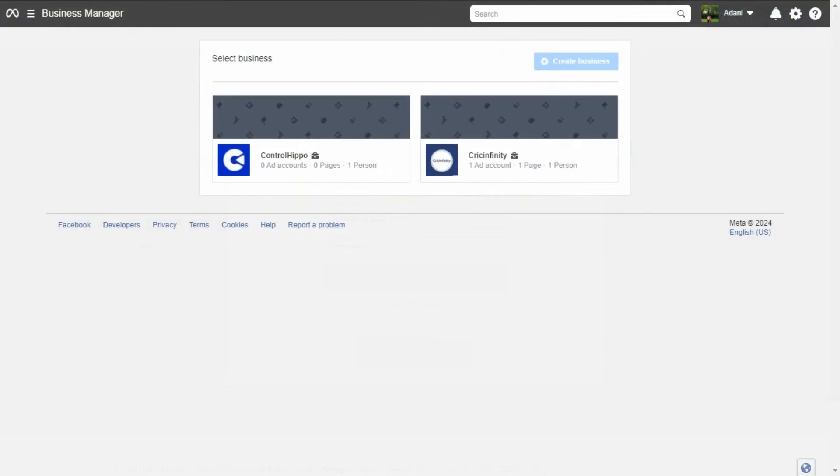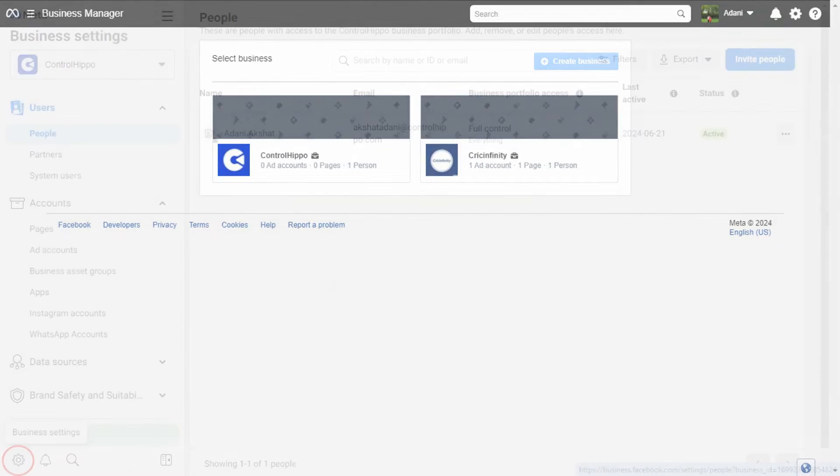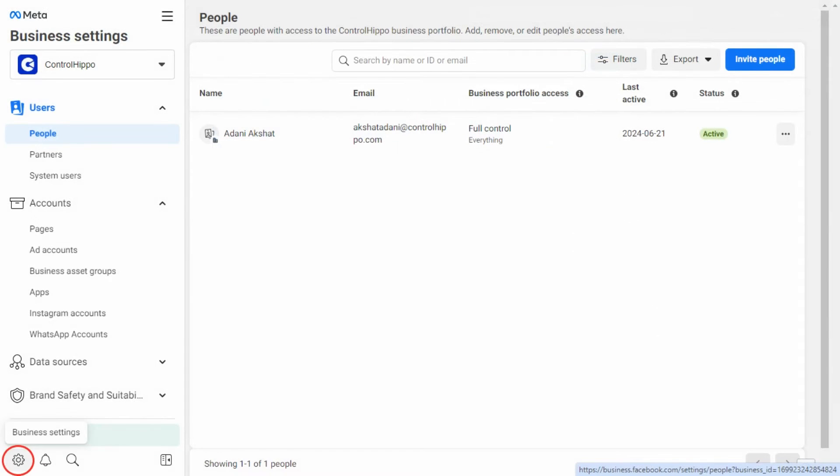If you manage multiple business pages, select the business for which you want to find the Facebook Business Manager ID. On your Business Manager dashboard, go to the bottom left and click on Business Settings.